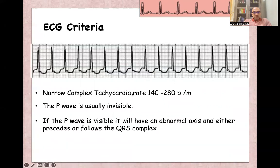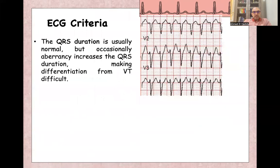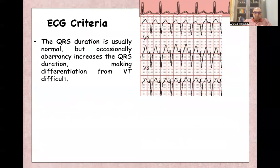Sometimes the P-wave is visible and it will have an abnormal axis, or it can even follow the QRS, like these P-waves. Other ECG criteria: usually it is narrow complex, with QRS duration less than 120 milliseconds. Sometimes aberrancy can lead to wide complex and make differentiation from ventricular tachycardia more difficult.